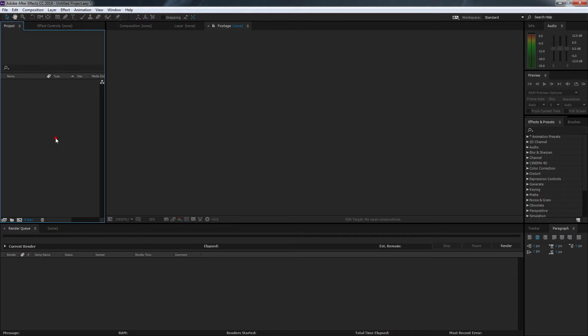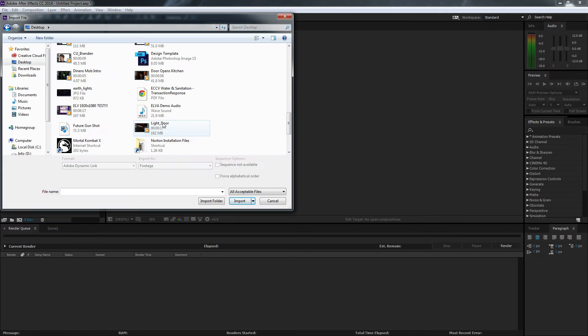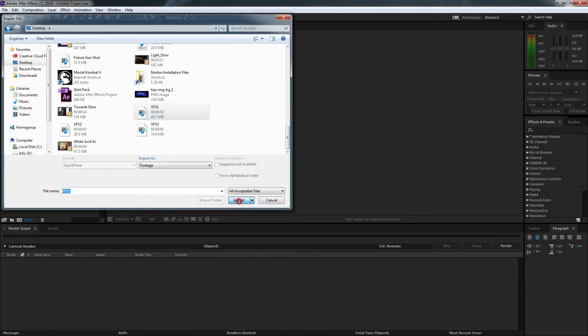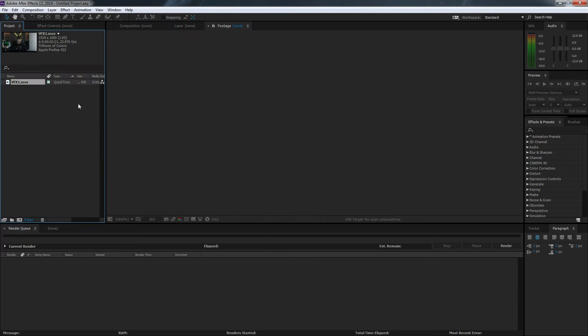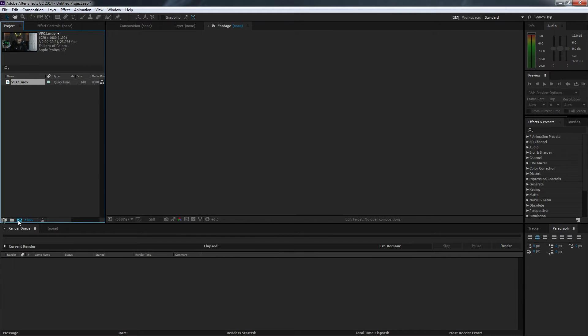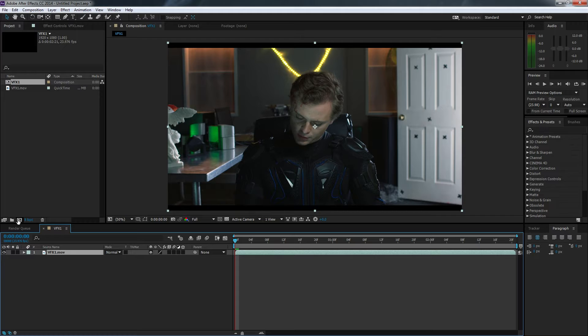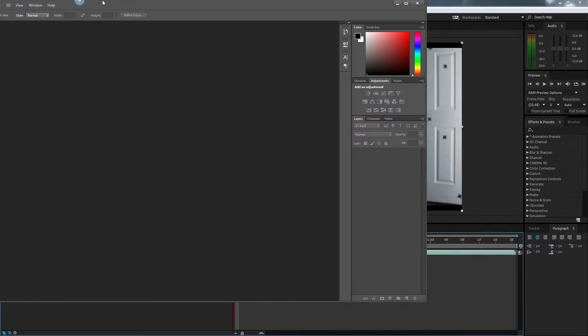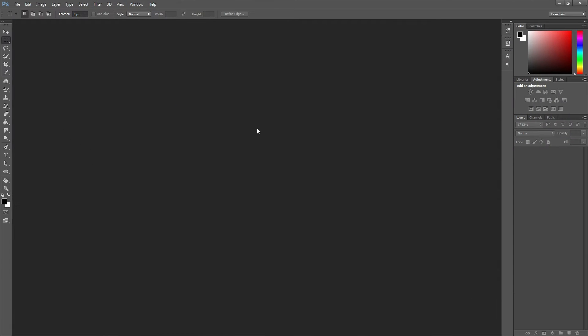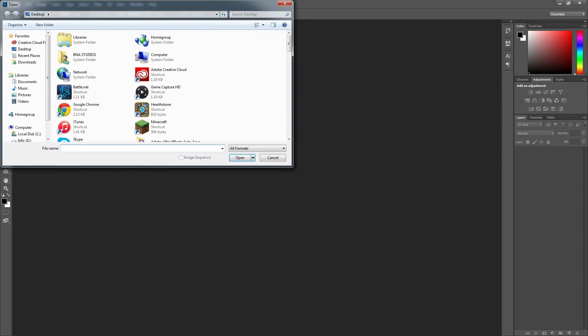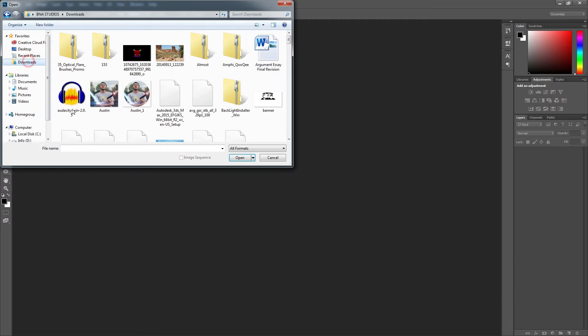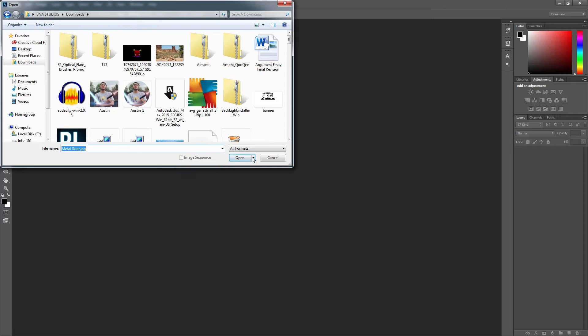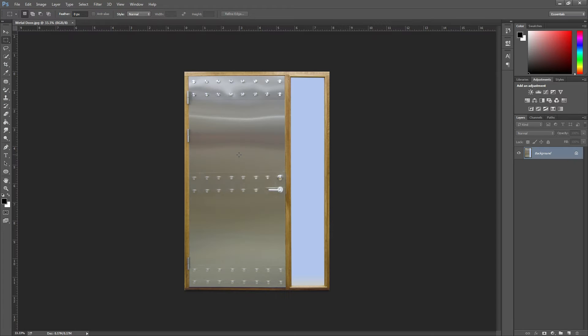Import your footage. We named ours VFX one, and then drag it to this little symbol right here. It will make a new composition. Now let's go ahead and open up Photoshop. Hit Control-O for open and then import your metal door.